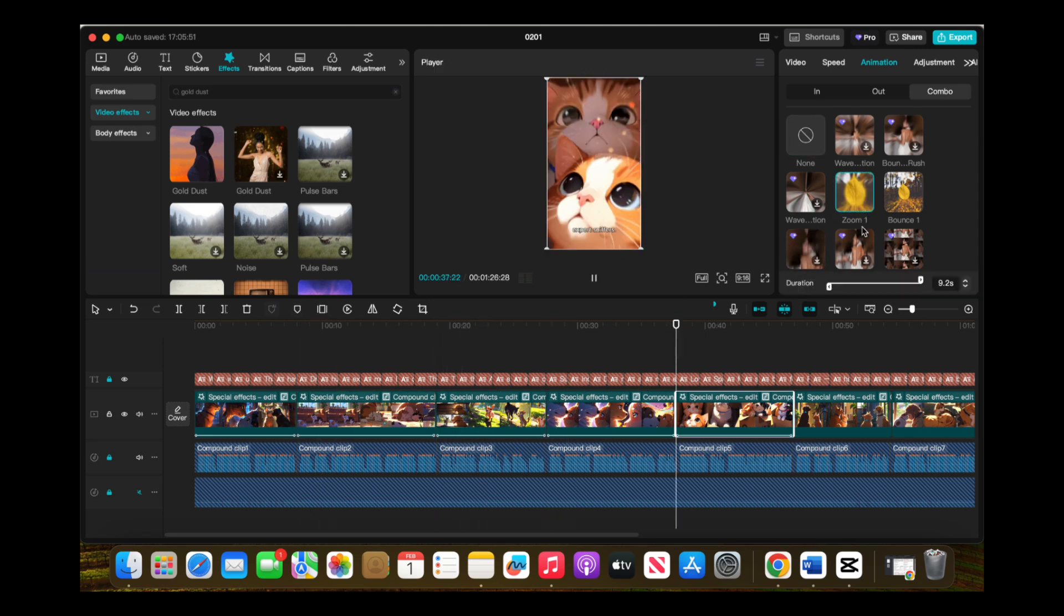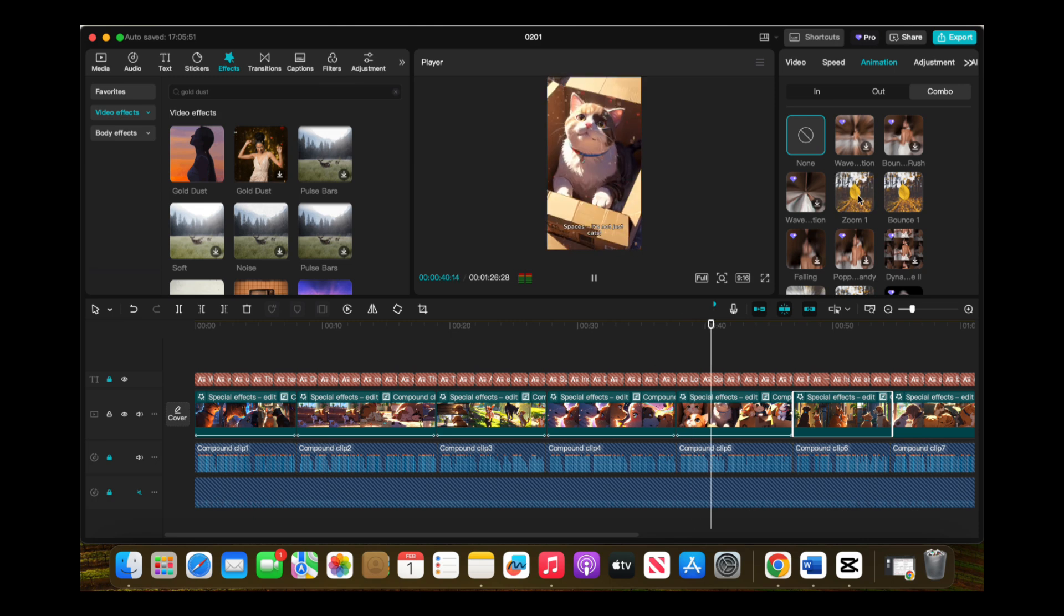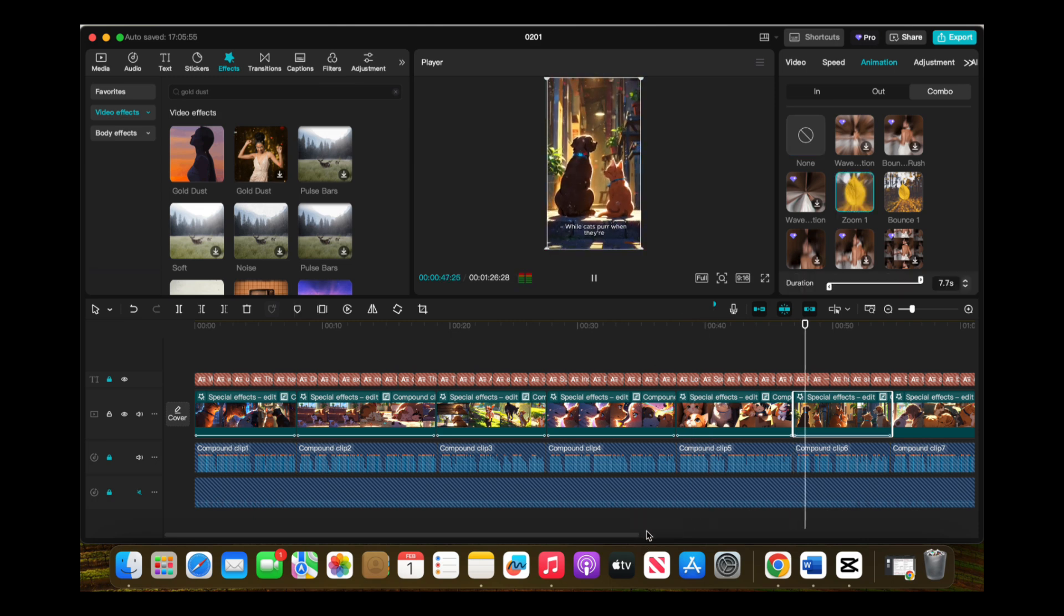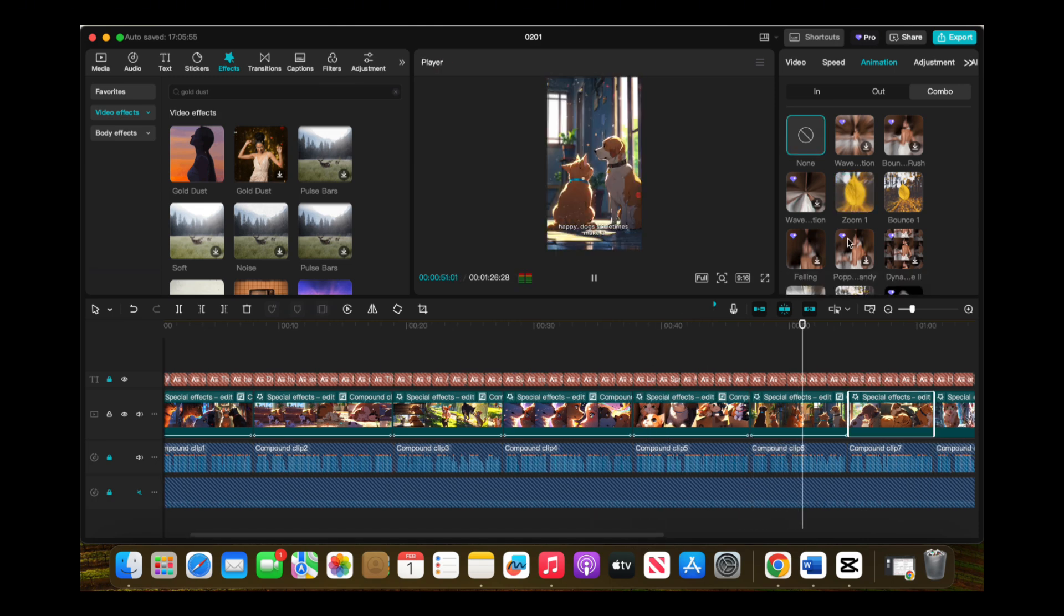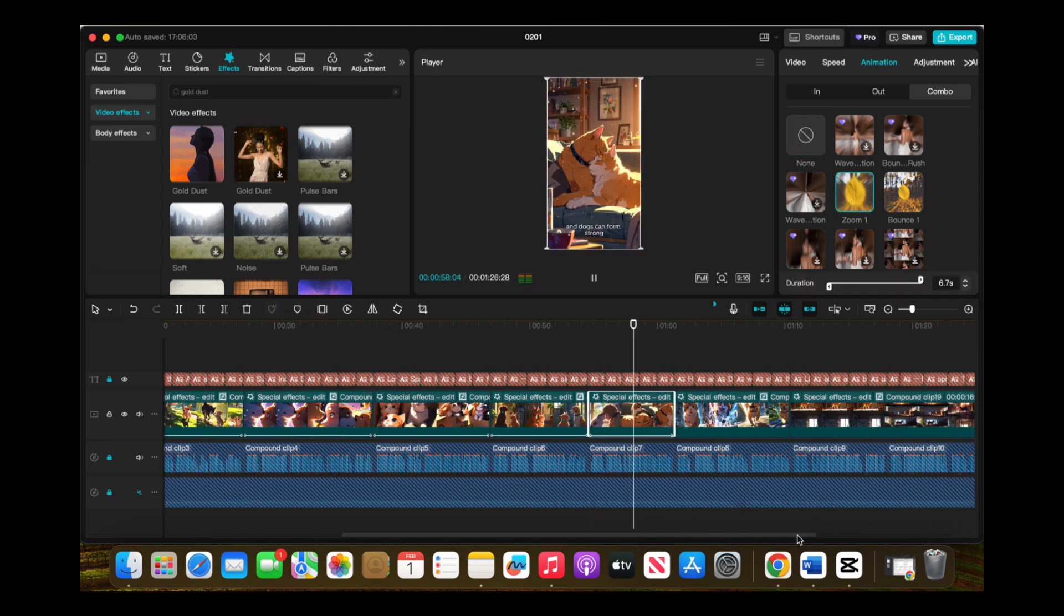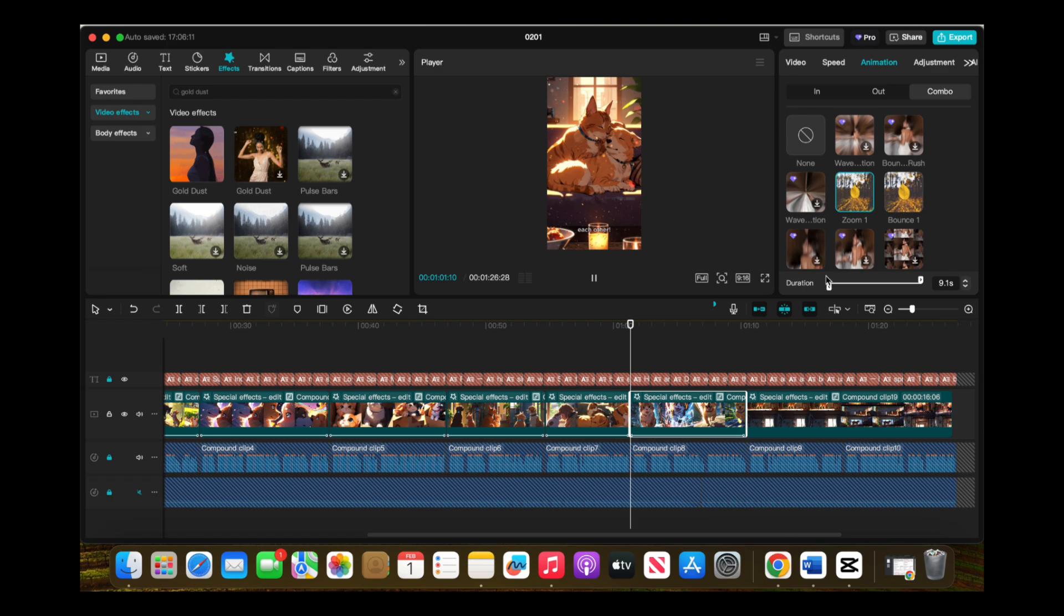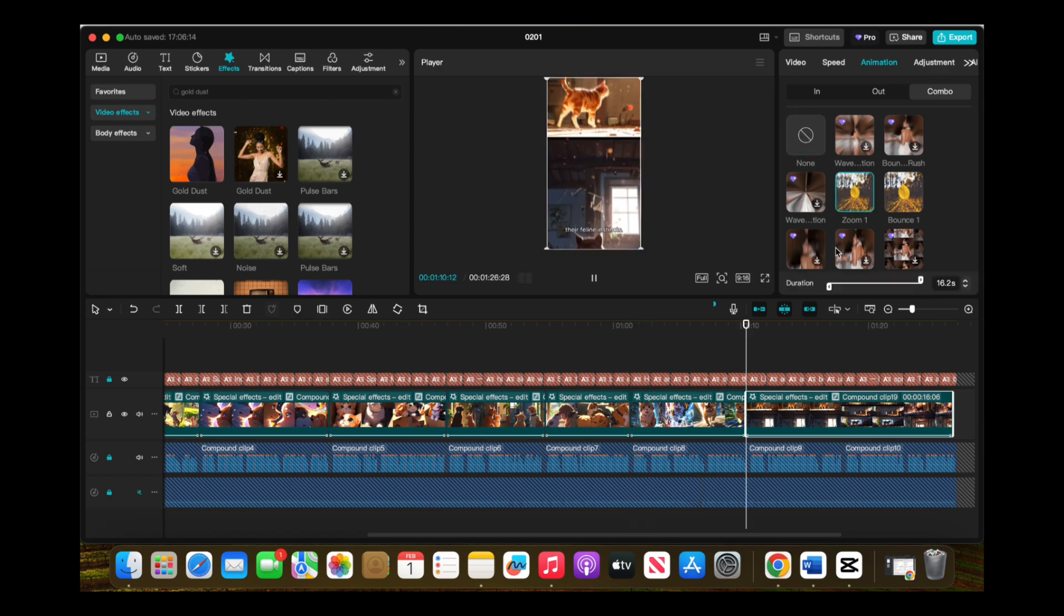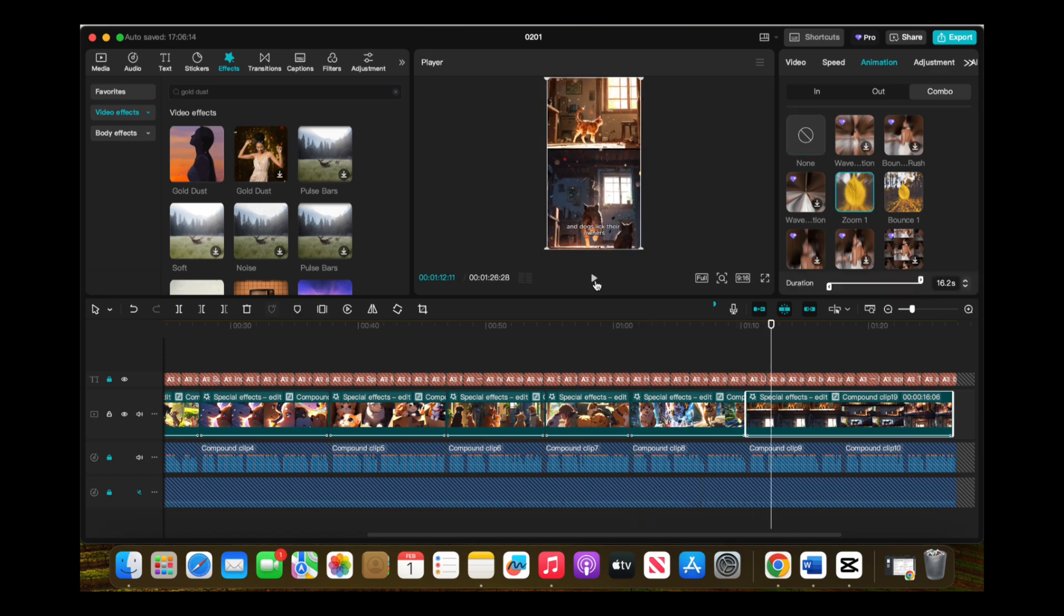Remember, you can experiment with different effects and animations to suit your style, but for this tutorial, I'm using Gold Dust and Zoom In to keep things simple and dynamic.